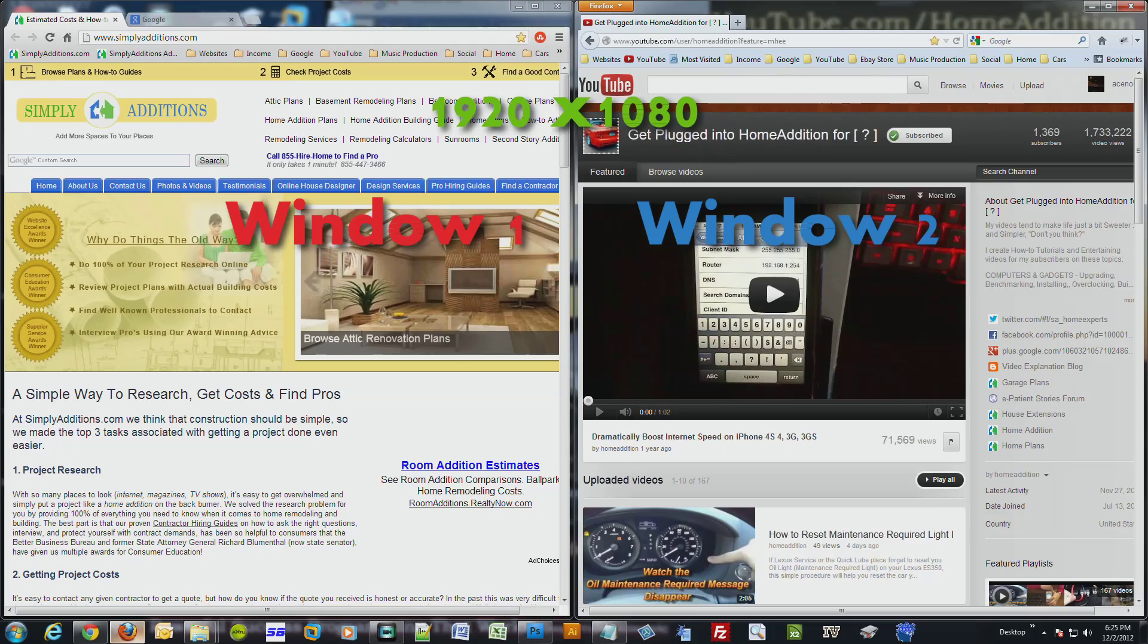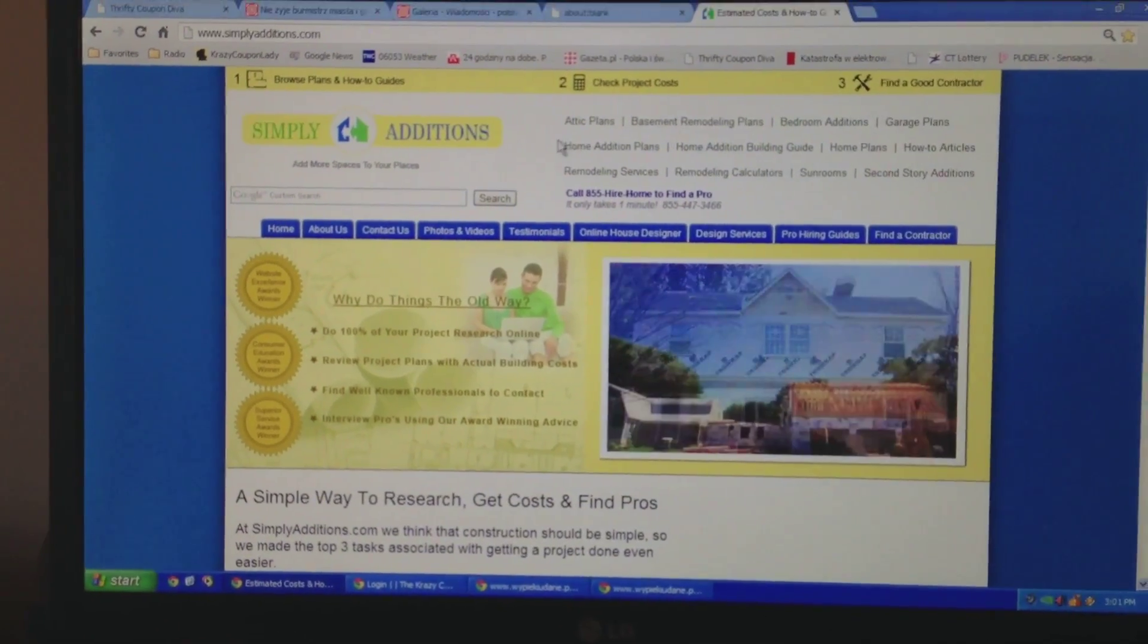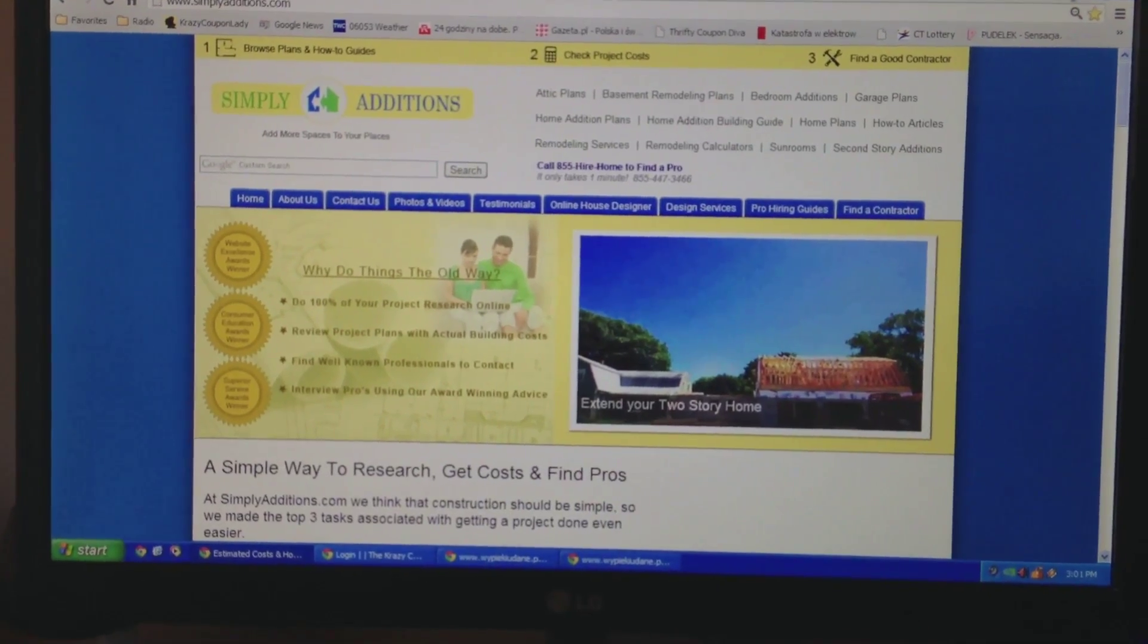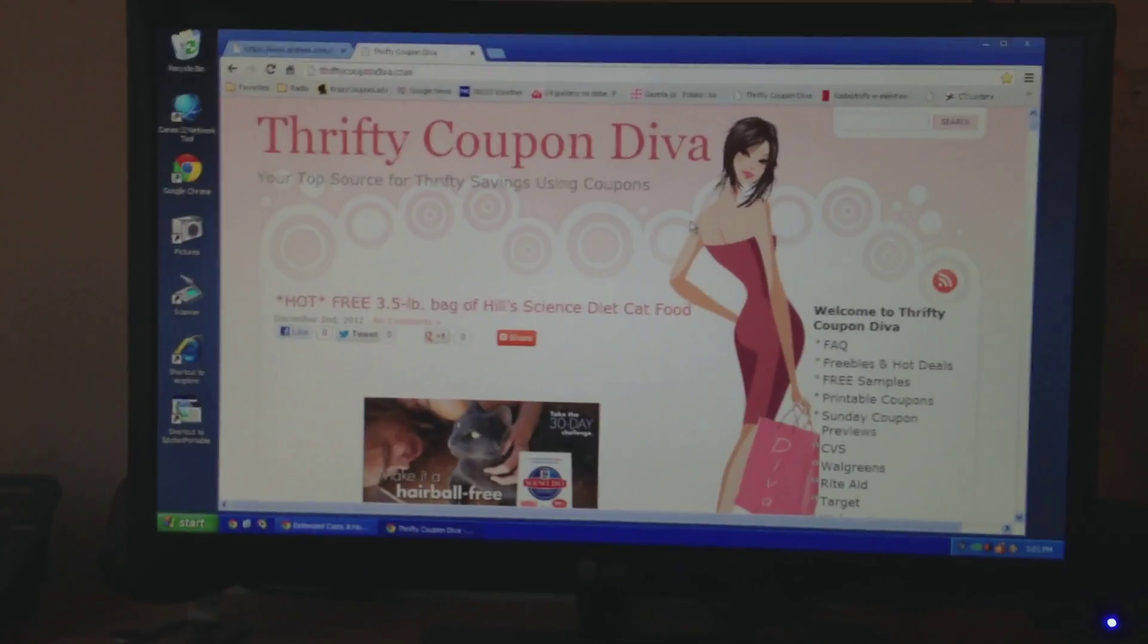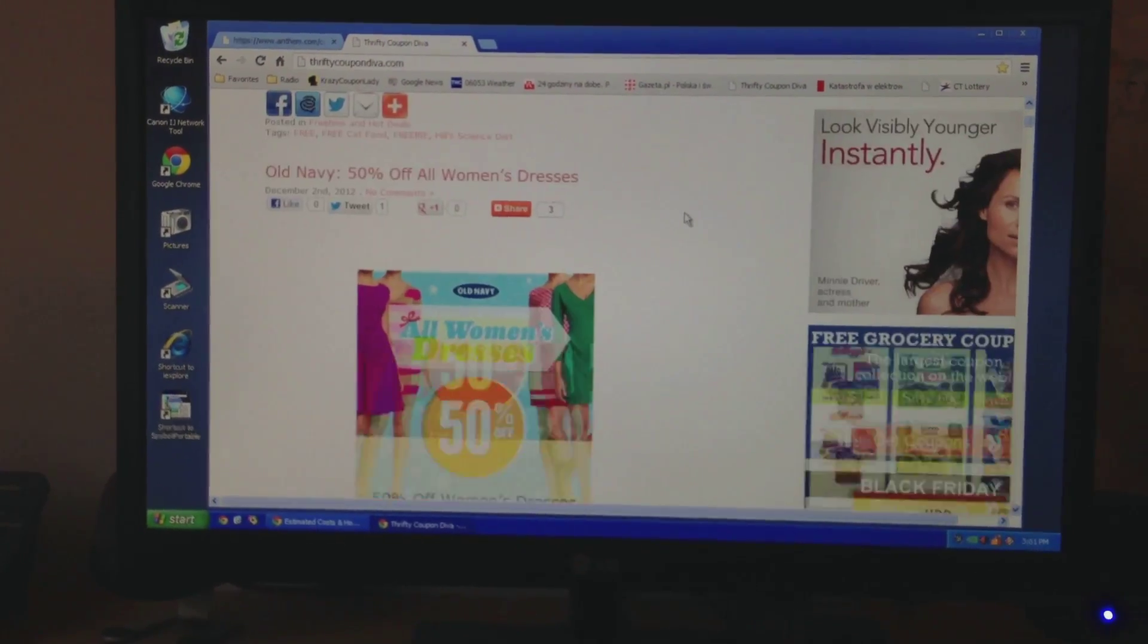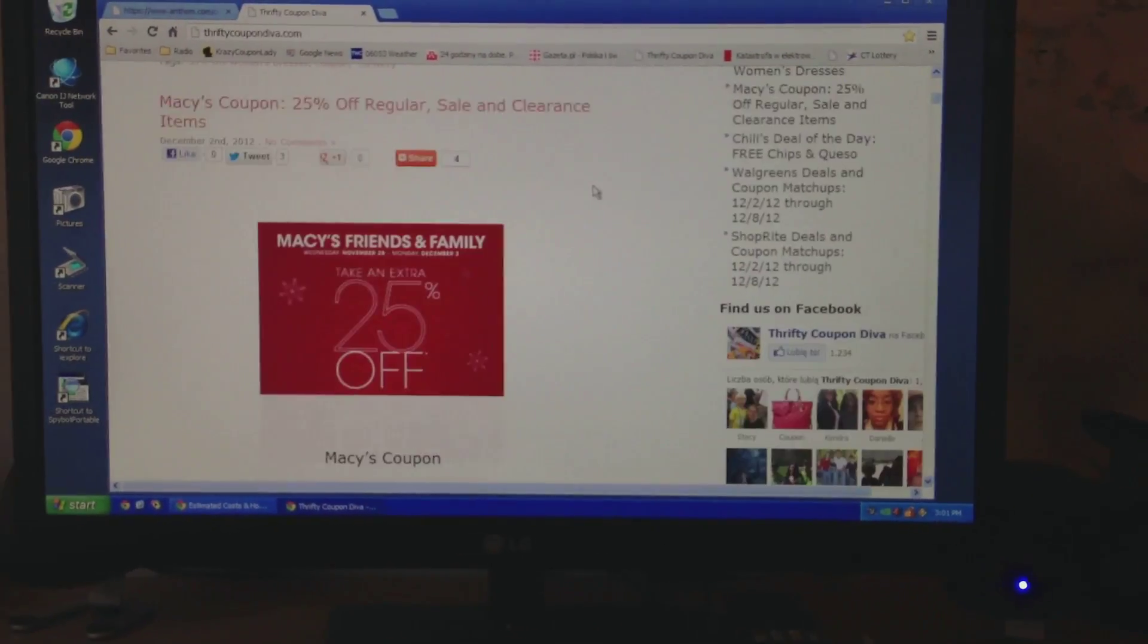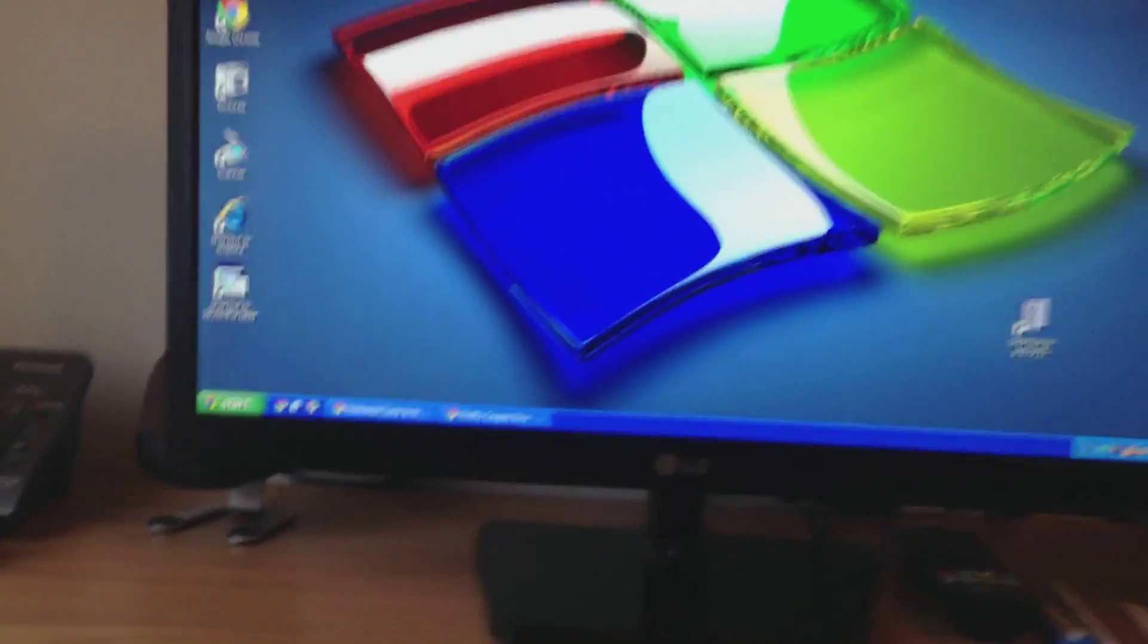But for people with nearsightedness will probably enjoy the size of the letters and everything. So here's another website and you can see the letters are awesome, very nice and clear. And here's the beauty.